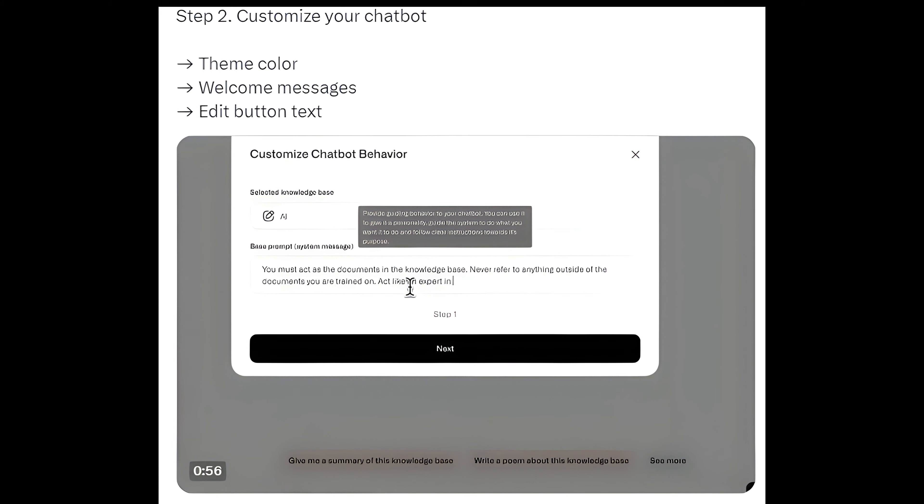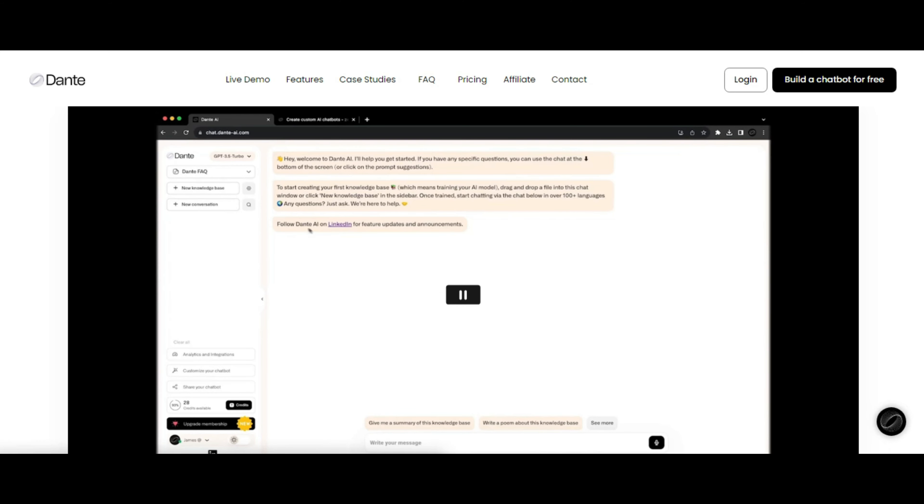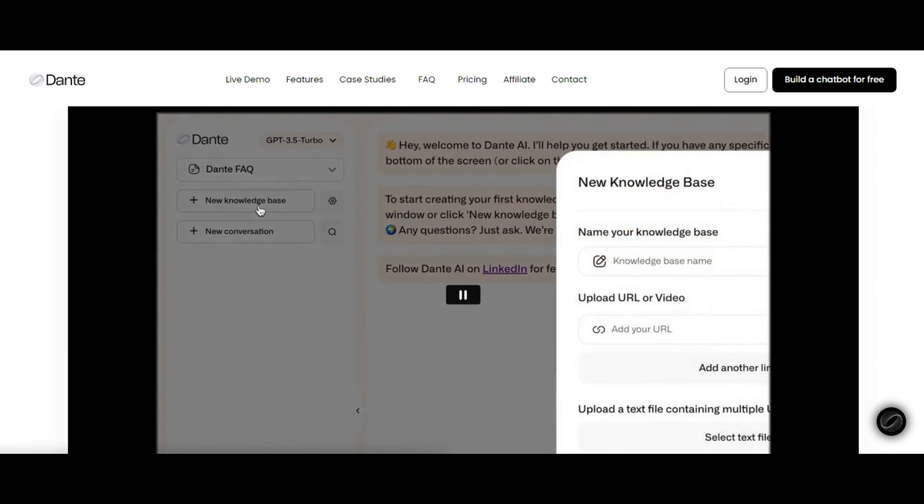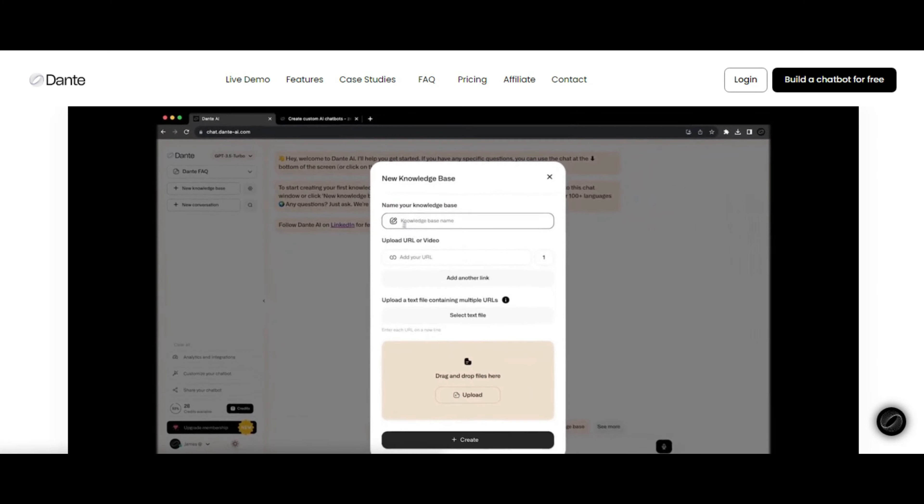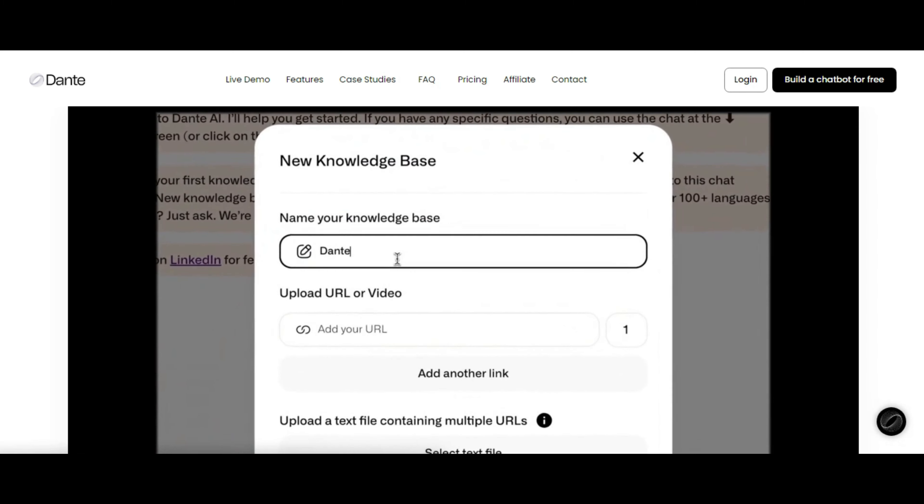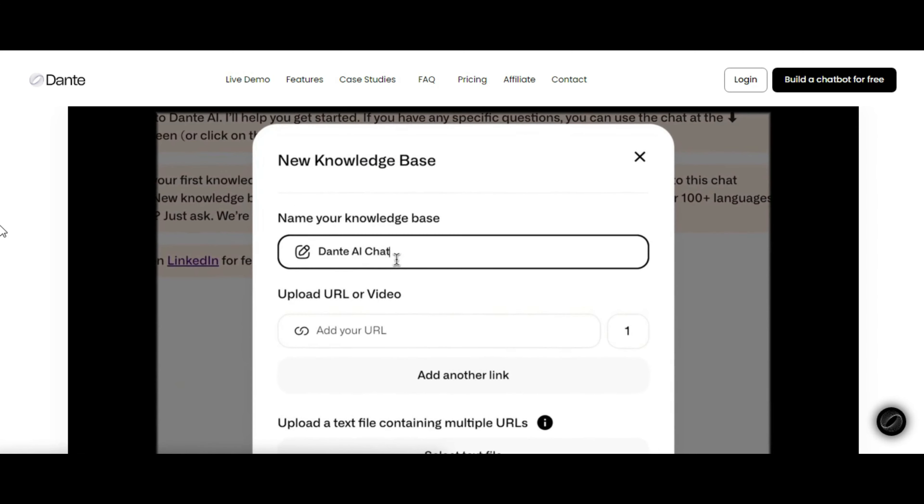Step 2: Customize your chatbot, theme color, welcome messages, edit button text.